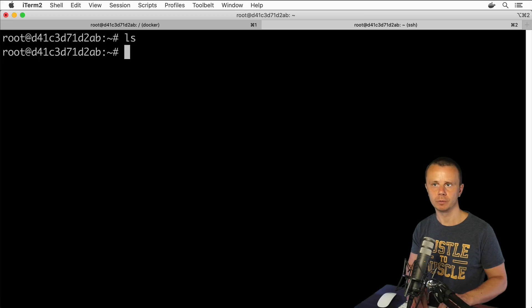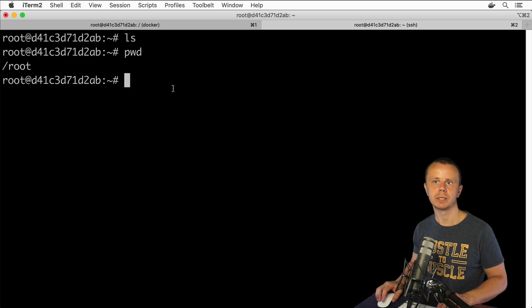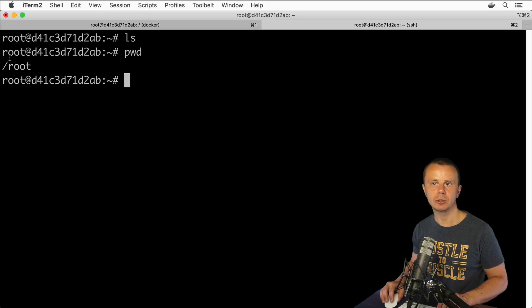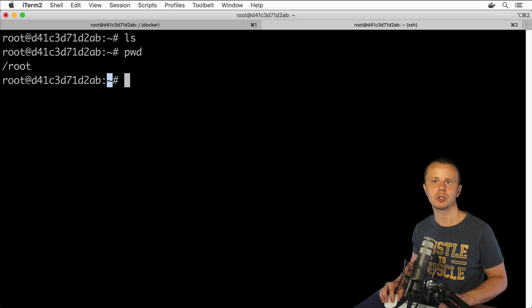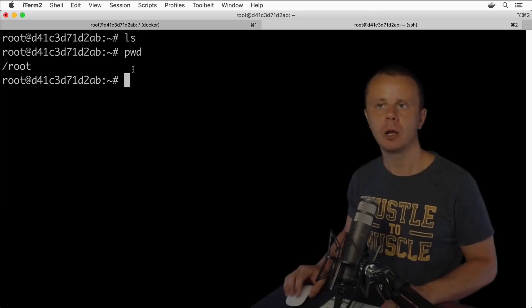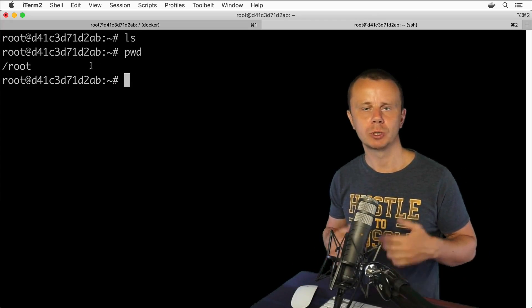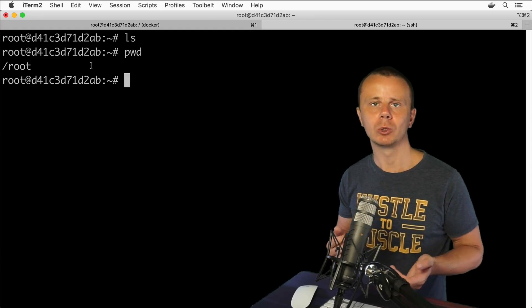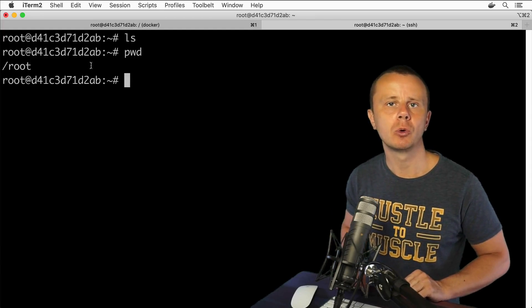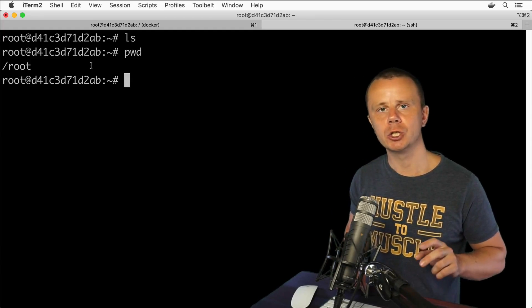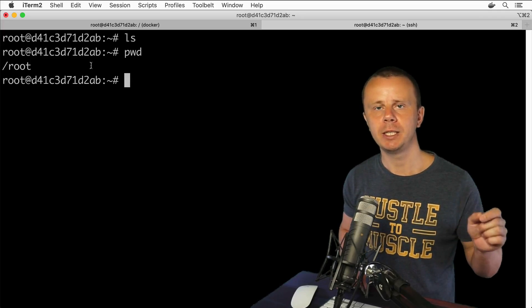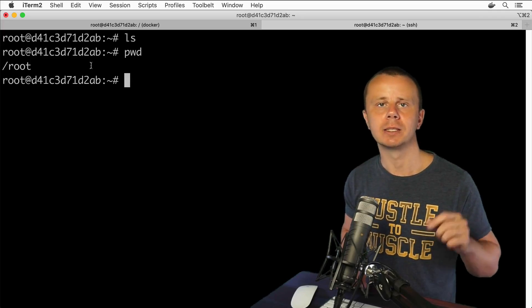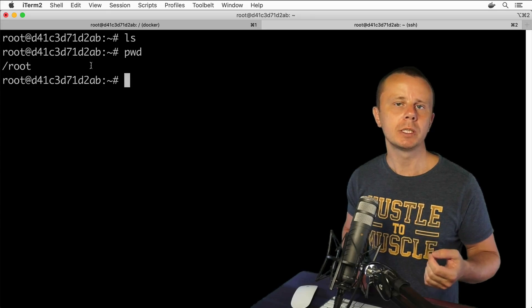That's how you could connect as root user remotely via SSH and perform any actions you want. Now you see that I'm inside of the home directory for root user. You see tilde sign here and /root directory here. All right, that's all what I wanted to tell you here about SSH.